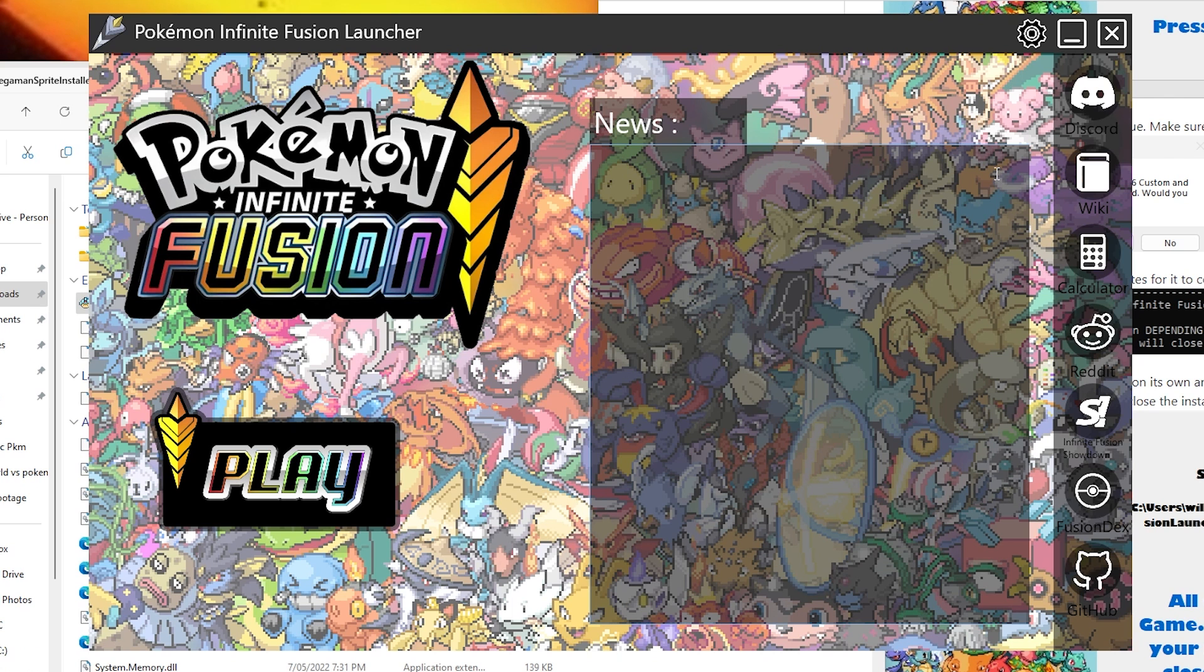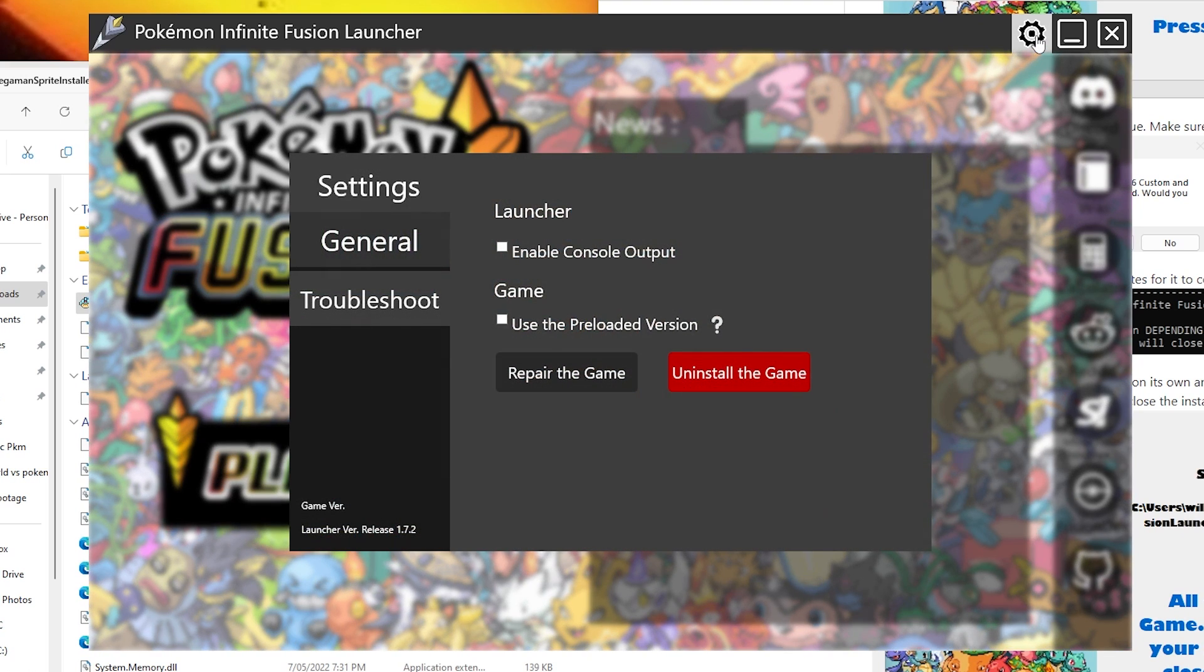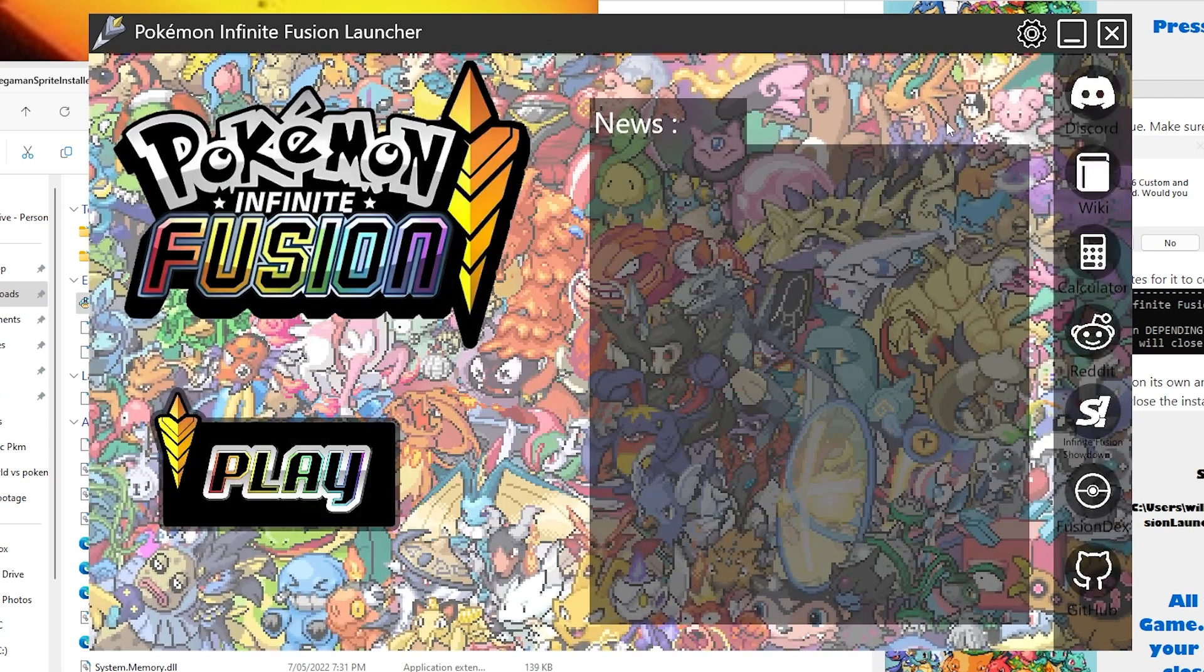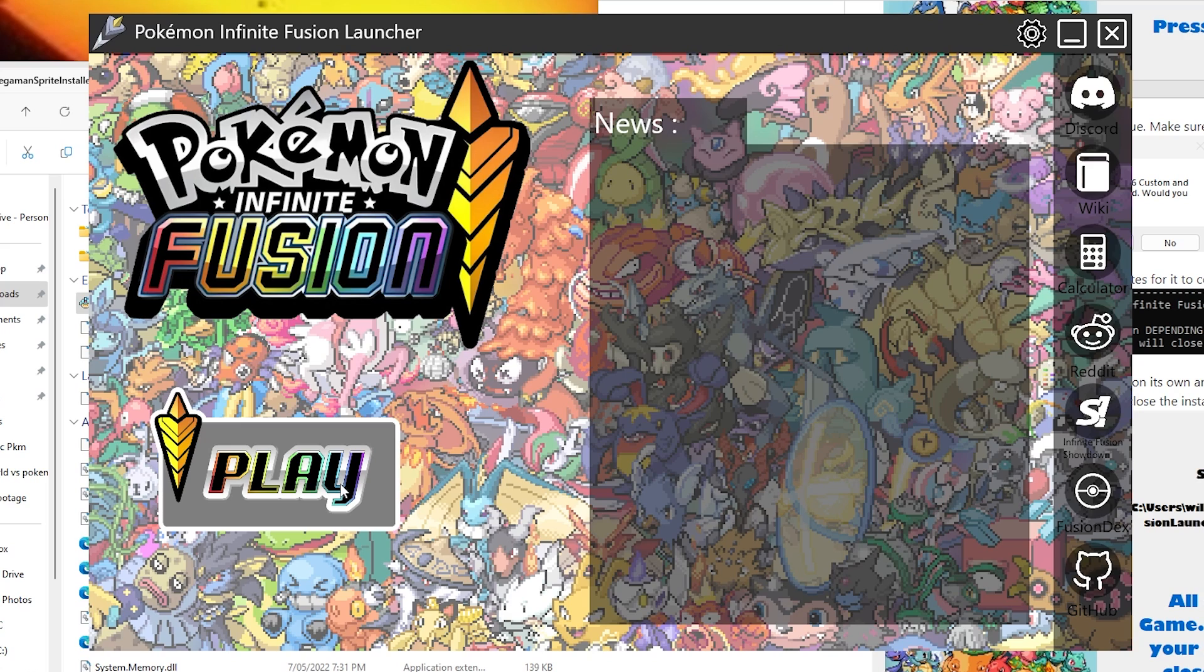So once you've closed out of the game and you want to play it once again, you'll have to do just one thing. Navigate to the settings in your launcher. Navigate over to troubleshoot and select use the preloaded version. Now, this means that anytime you play, you're actually going to be playing with the preloaded version rather than the automated one that pulls the sprites from the internet.